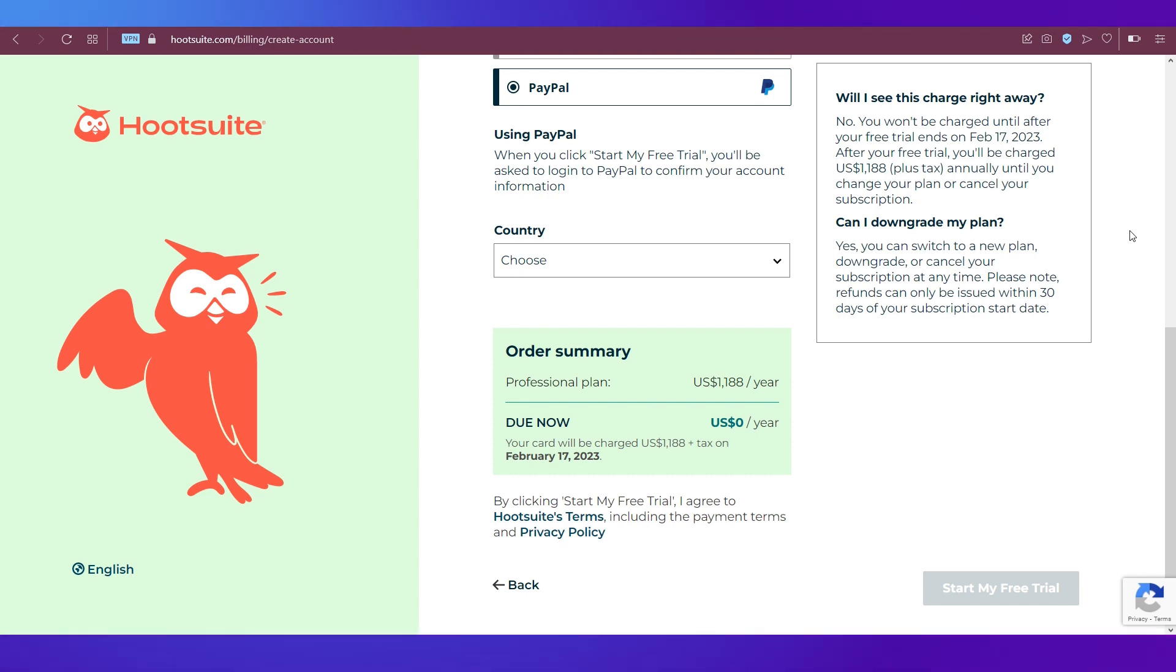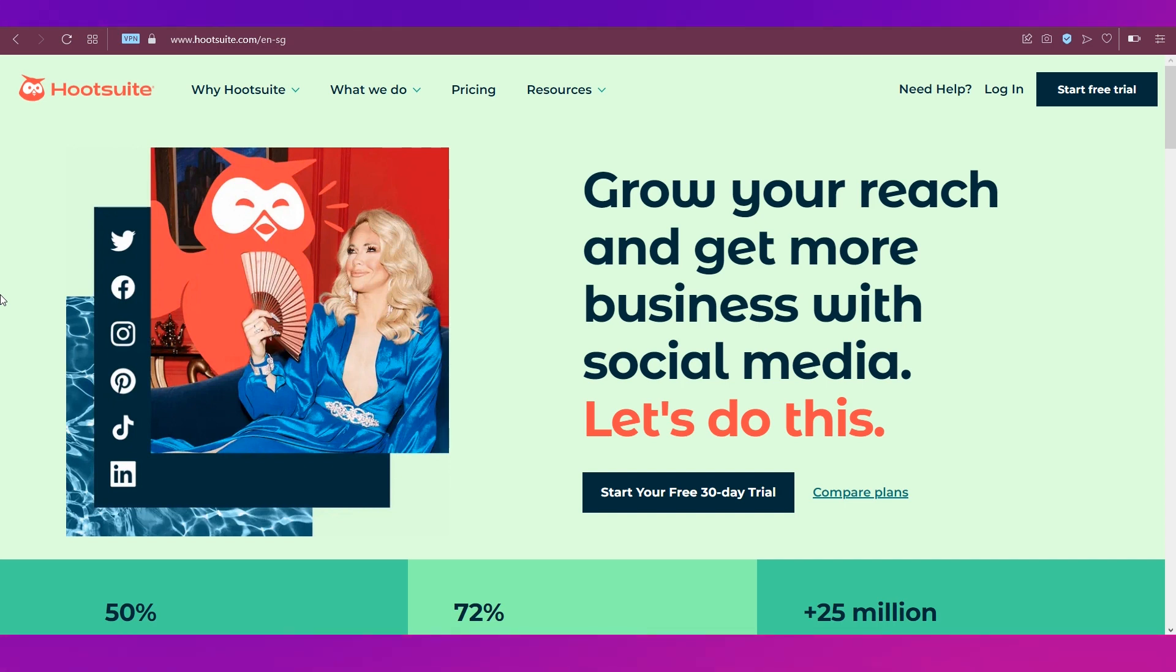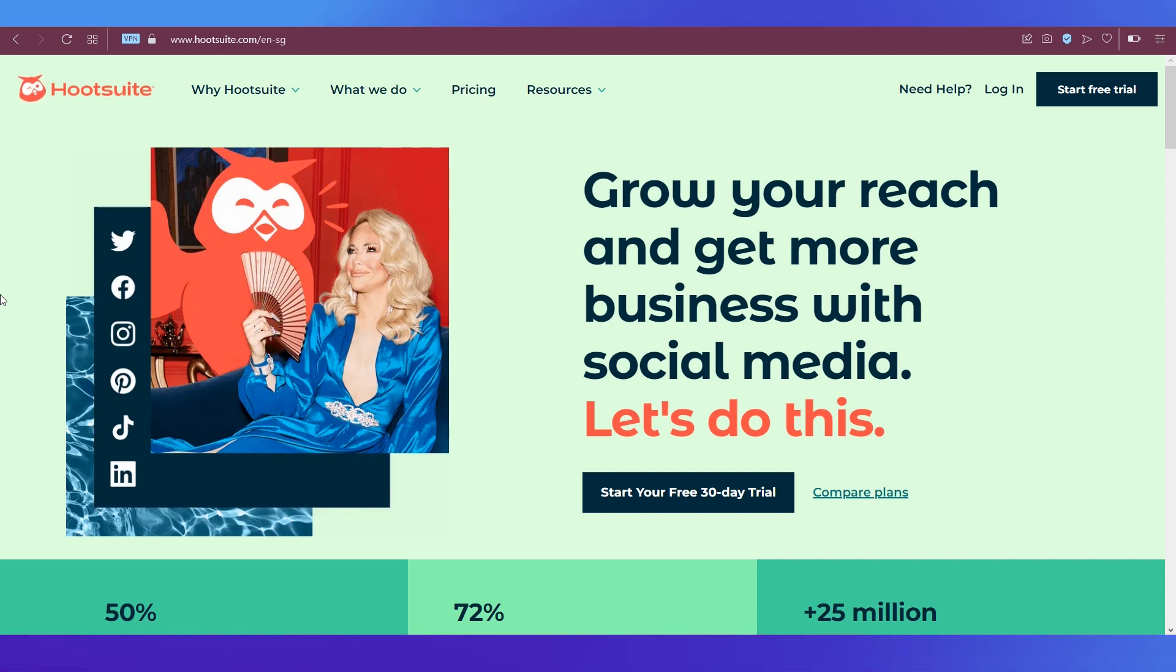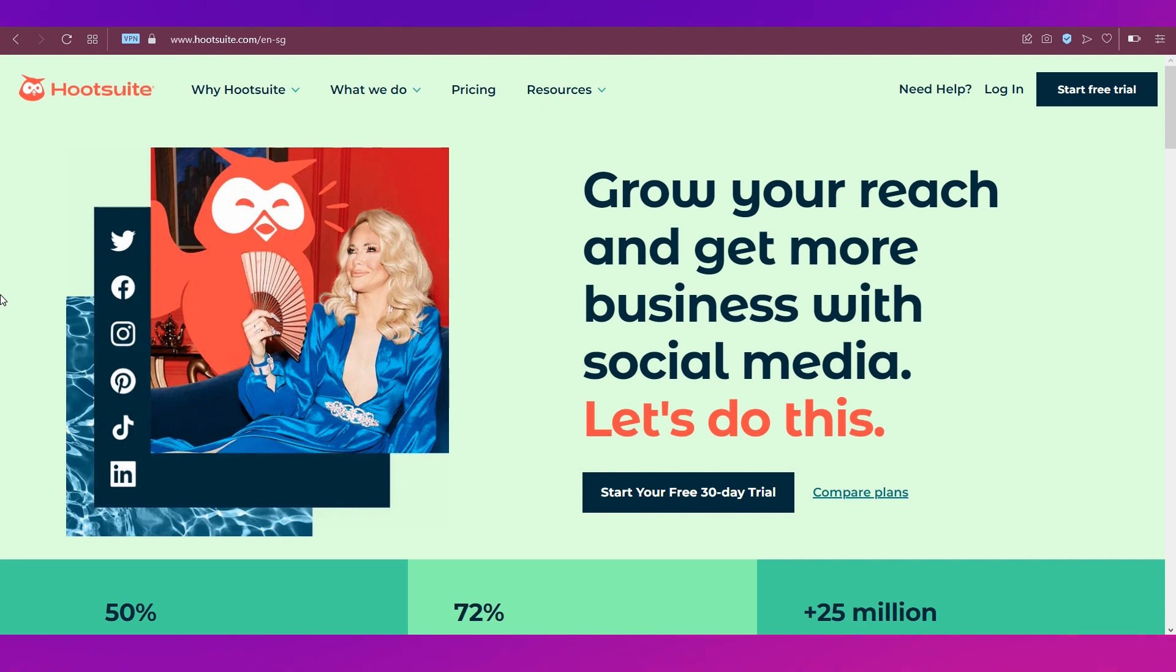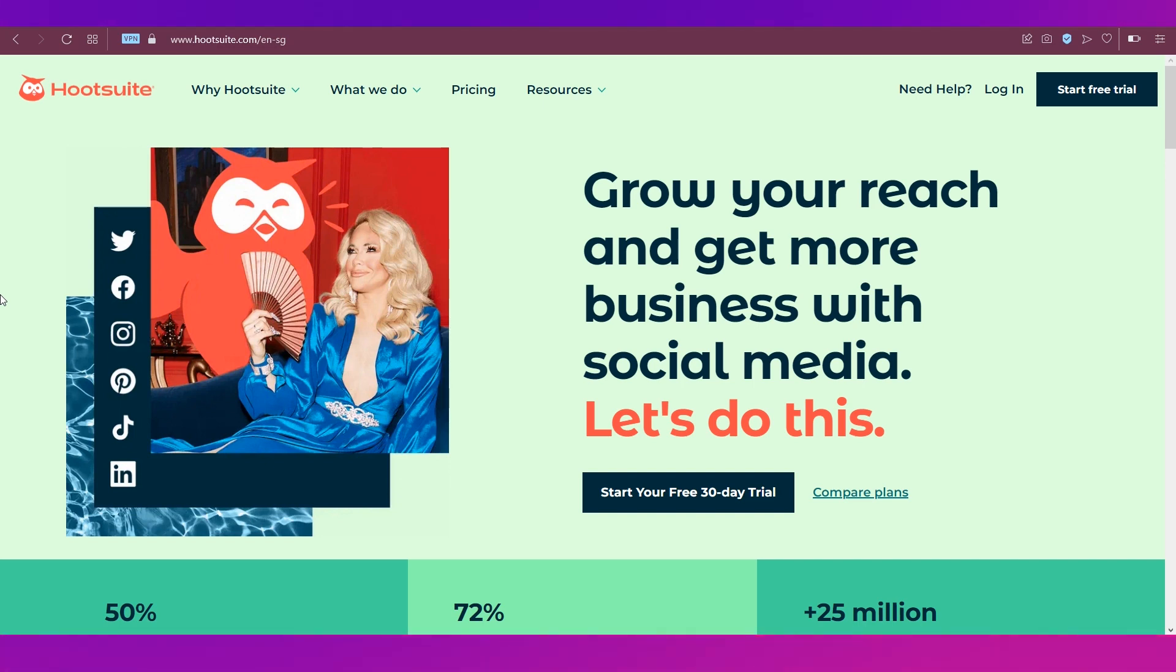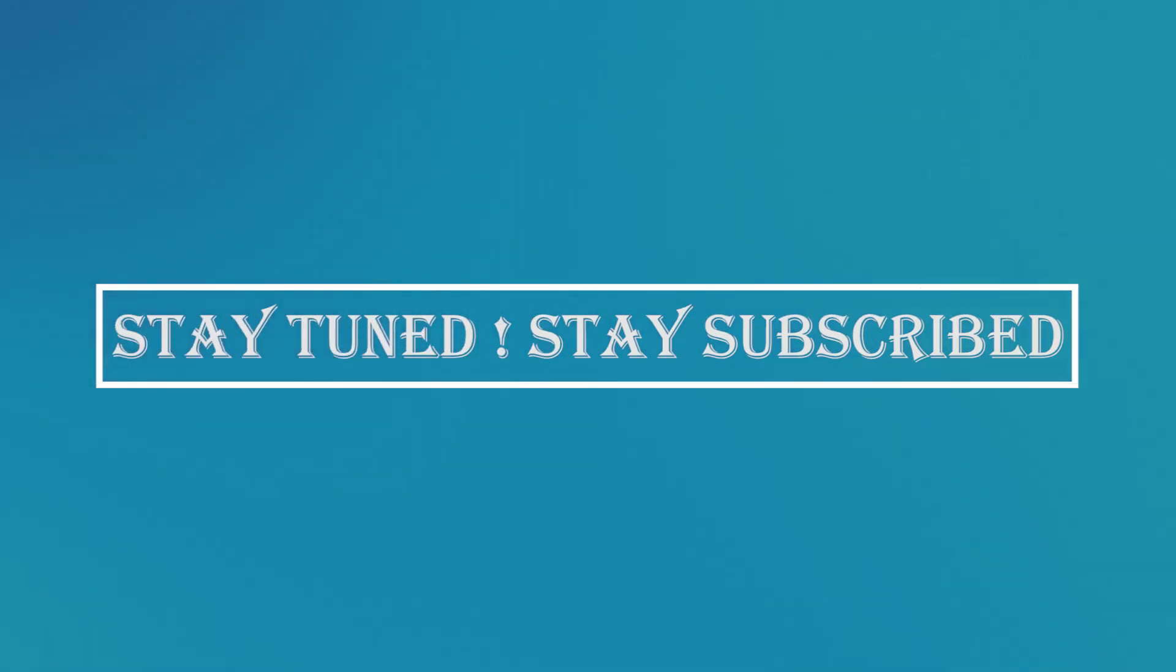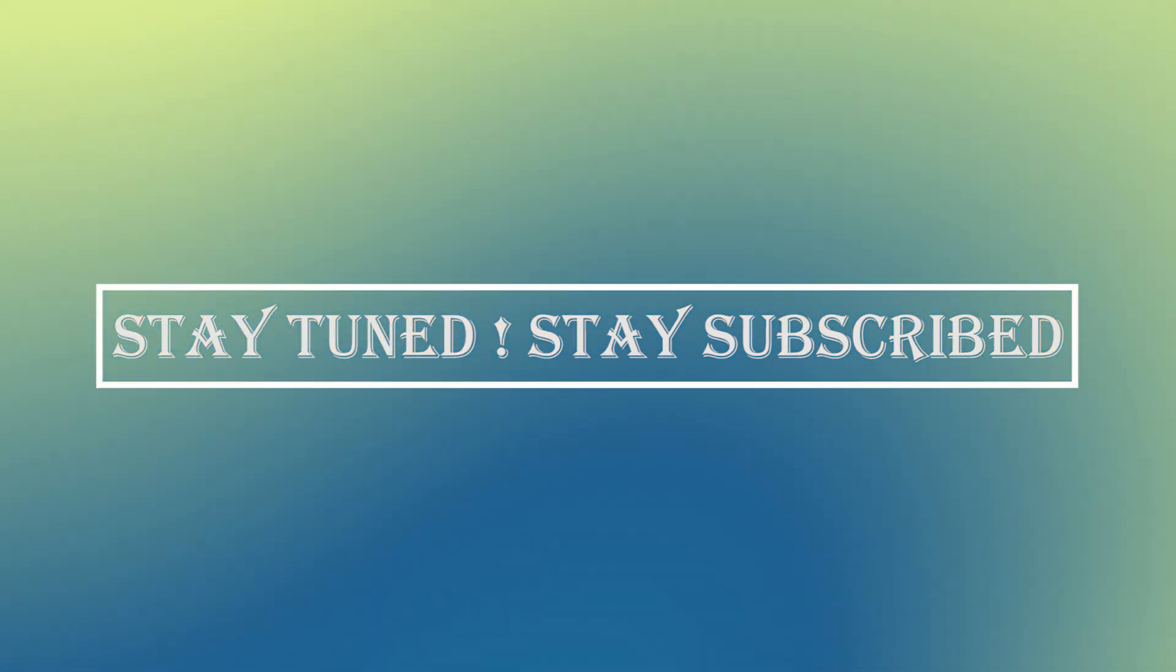This was our complete tutorial on Hootsuite for beginners. We hope you have benefited from it. Do let us know your thoughts in the comments section below. We'll see you soon in our next video. Till then, stay tuned and stay subscribed to our channel.